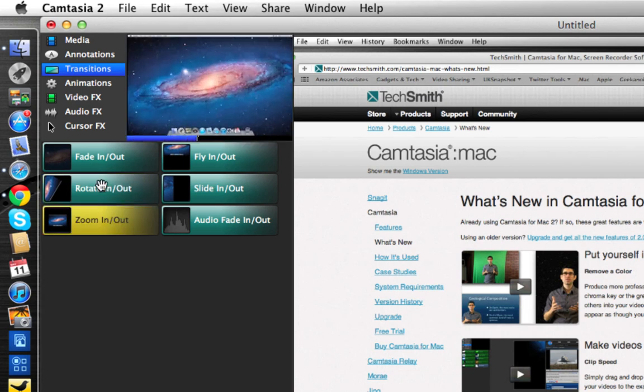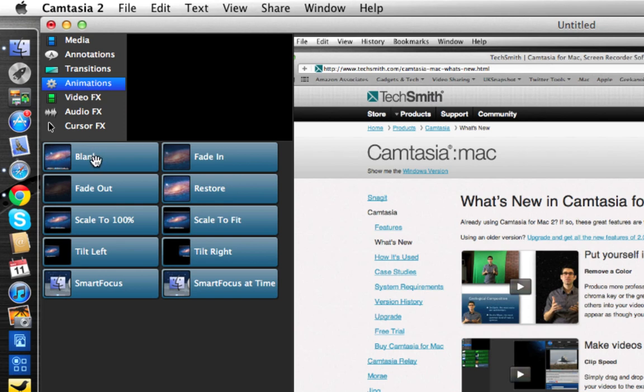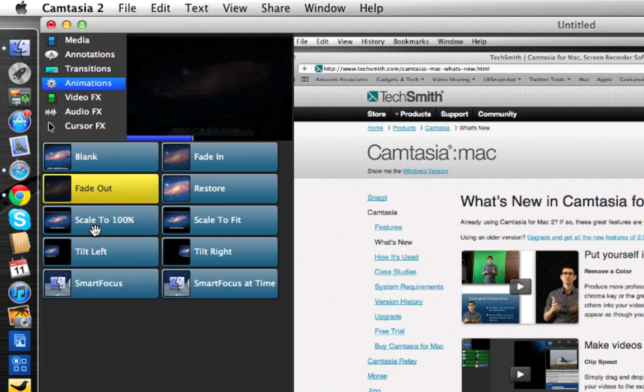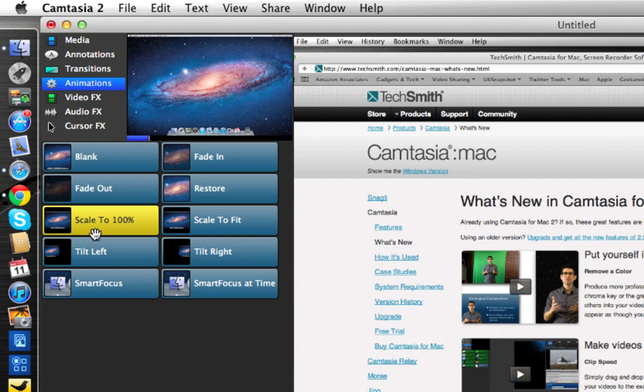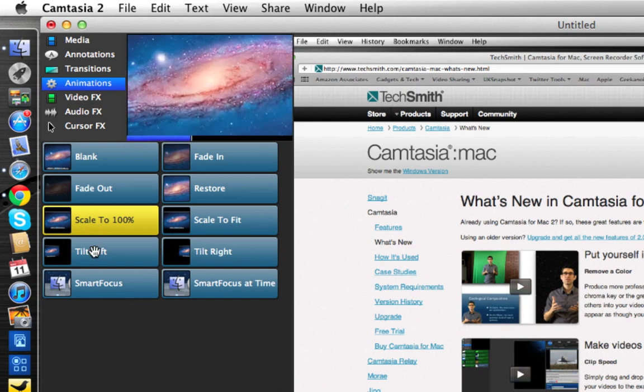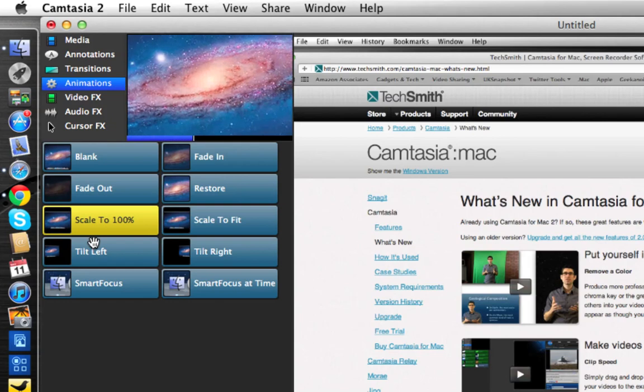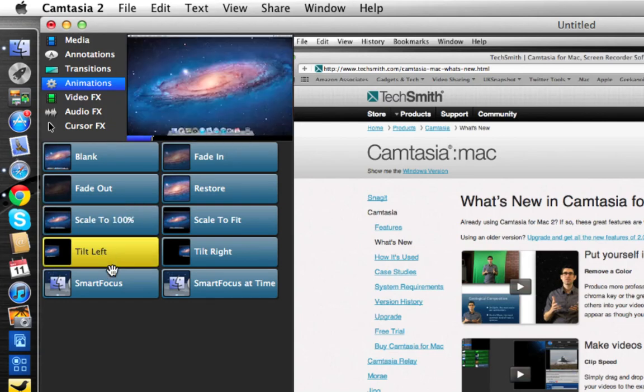Same for animations, we've got various animations that we can add to our videos. The scale to fit is absolutely awesome, scales up to 100%, and we've got tilt left. Really great animations, you've probably seen these in other videos that people have produced.